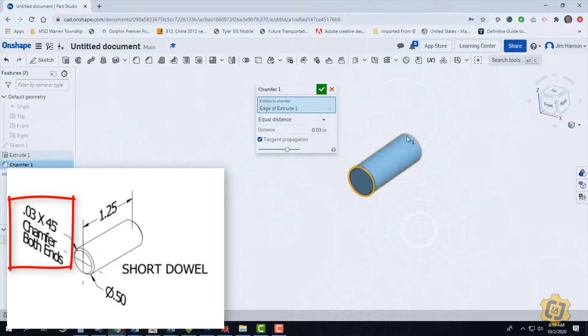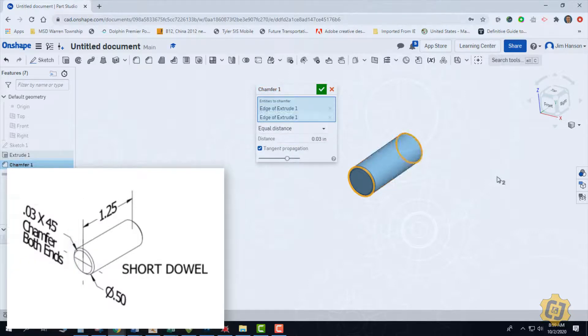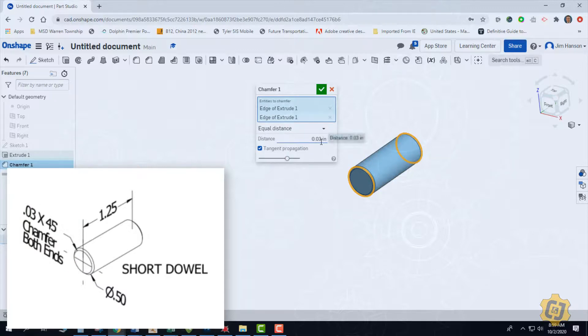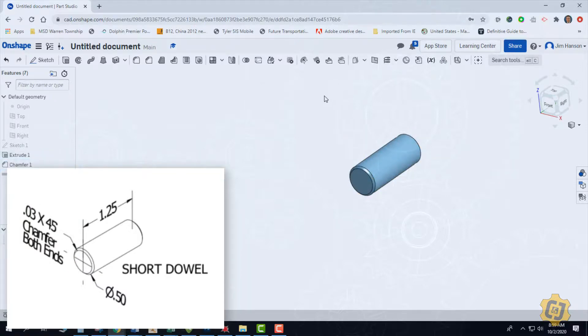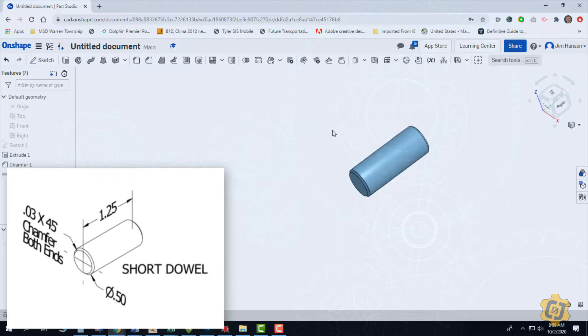And I should be able to pick both ends. So both ends are at 0.03, 45 degrees and that's it.